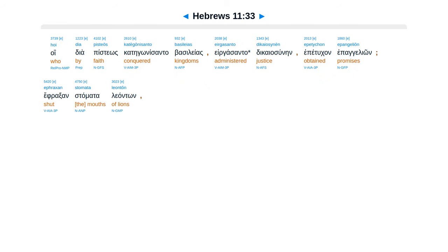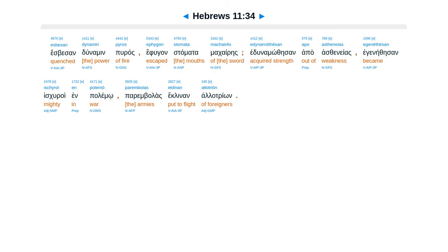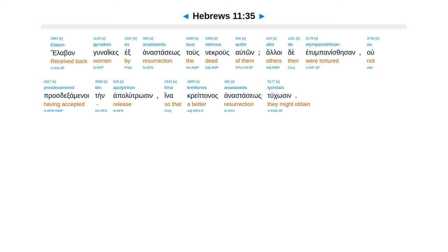Hoidea pistios kategonisan ta basileas, ergasan ta dicaiosunen, epetukan epangelion. Efraksan stamata leanton, espesan dunamin puras, efugan stamata makaires, indunamothesan apa asteneas, egenethesan iskuroi in palemo, parembelas eclinan alatrion.